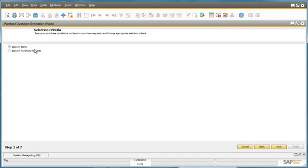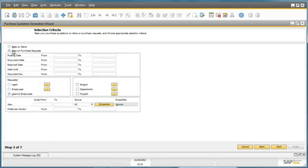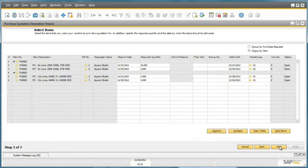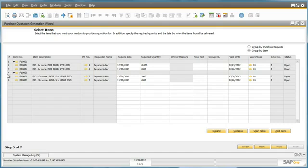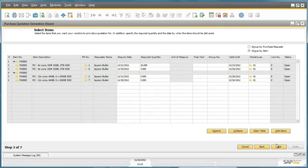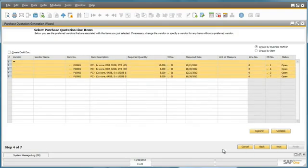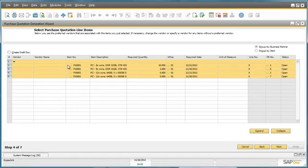He would like to select his purchase quotations based on purchase requests. And in this window, in this step, you've got the option to actually select which items you would like to include in your purchase quotation. We can now actually select the specific line items that we would like to include and their relevant vendors.